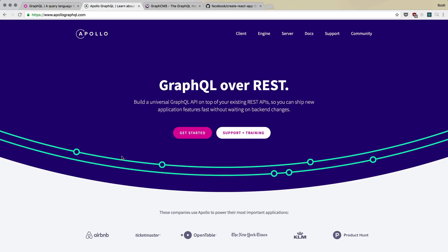To actually use GraphQL or attach to a GraphQL API, we need something like Apollo, which is a GraphQL client. Now, there are other GraphQL clients.